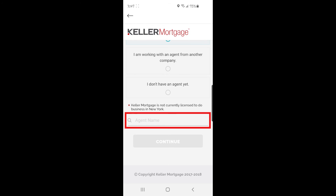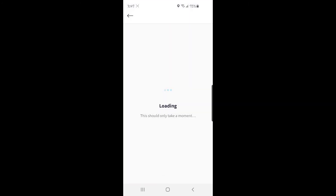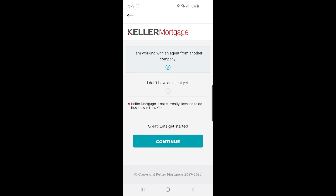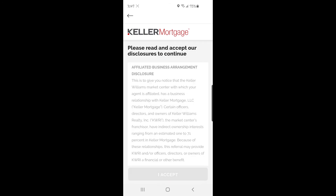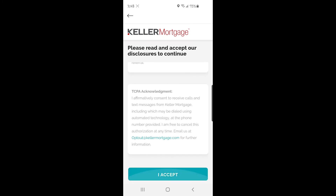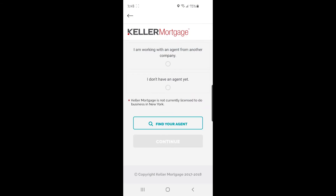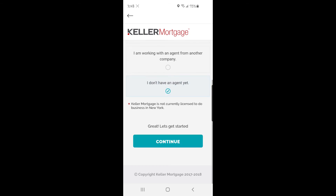If you selected that you're working with an agent from another company, just click continue at the bottom, read and accept the disclosures, and click I accept, where it will take you forward in the loan application process. If you selected that you don't have an agent yet, it will do the same thing and take you forward through applying for a loan. We'll do another video specifically about Keller Mortgage in the future, but I just wanted to show you what that looks like in the guide section.